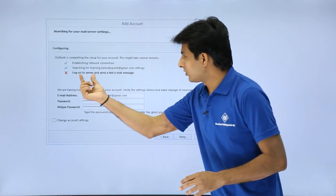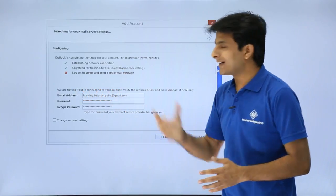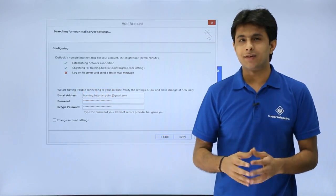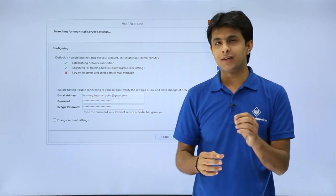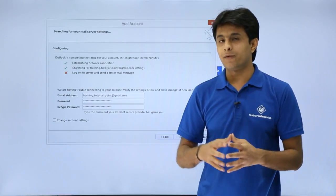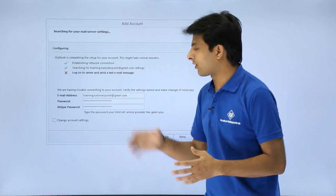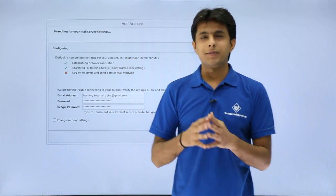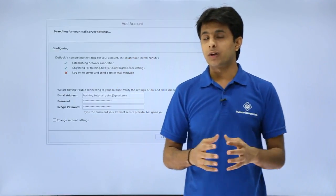Now it says log on to server and send a test email message. So there is some mistake in the error where it is not working out. So what is that mistake? How do we overcome that?